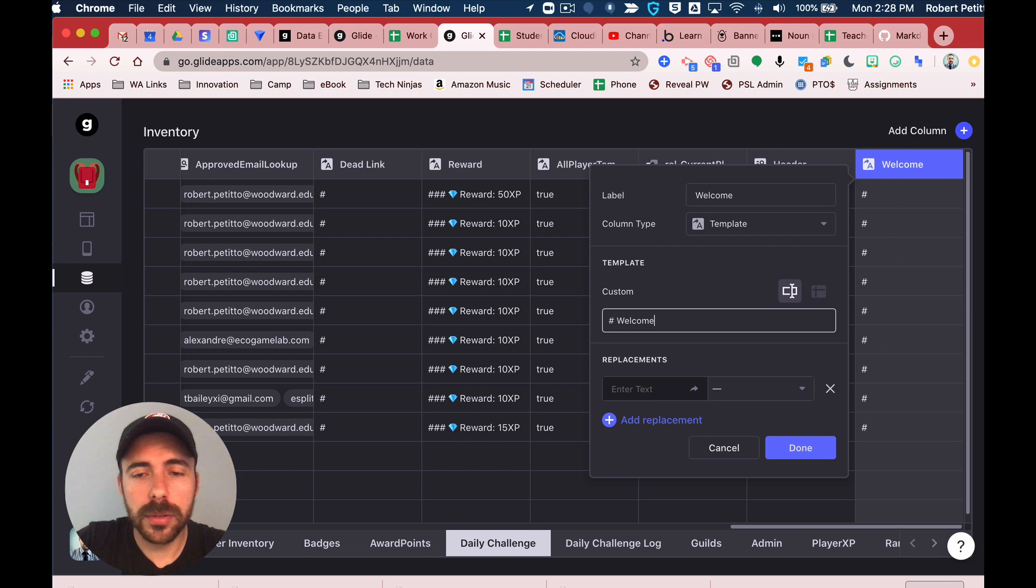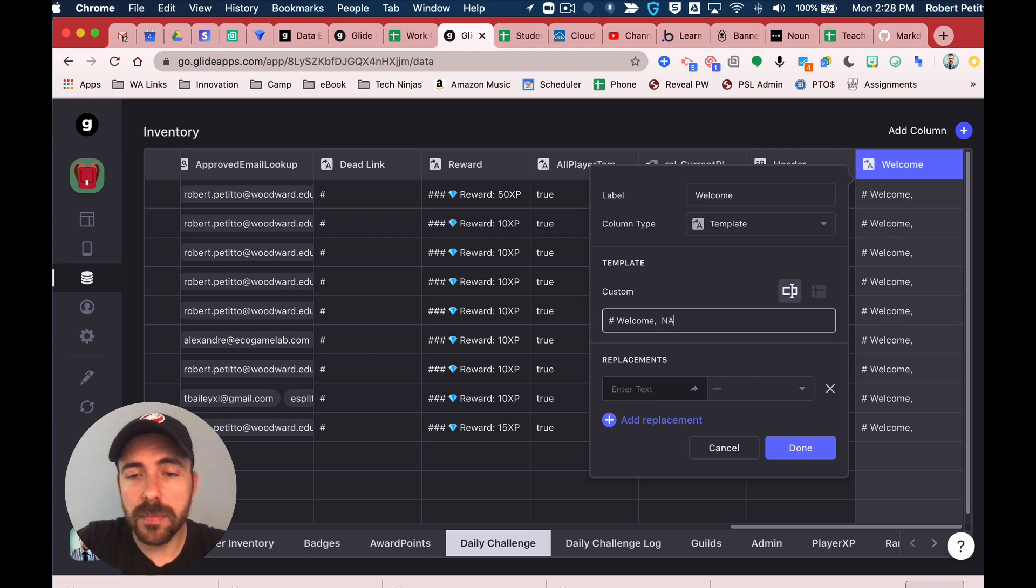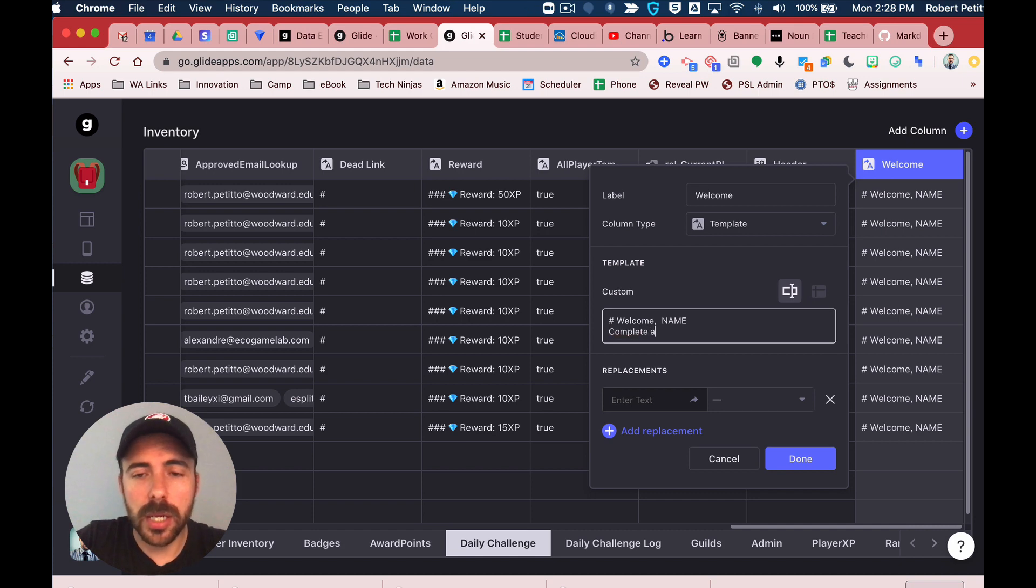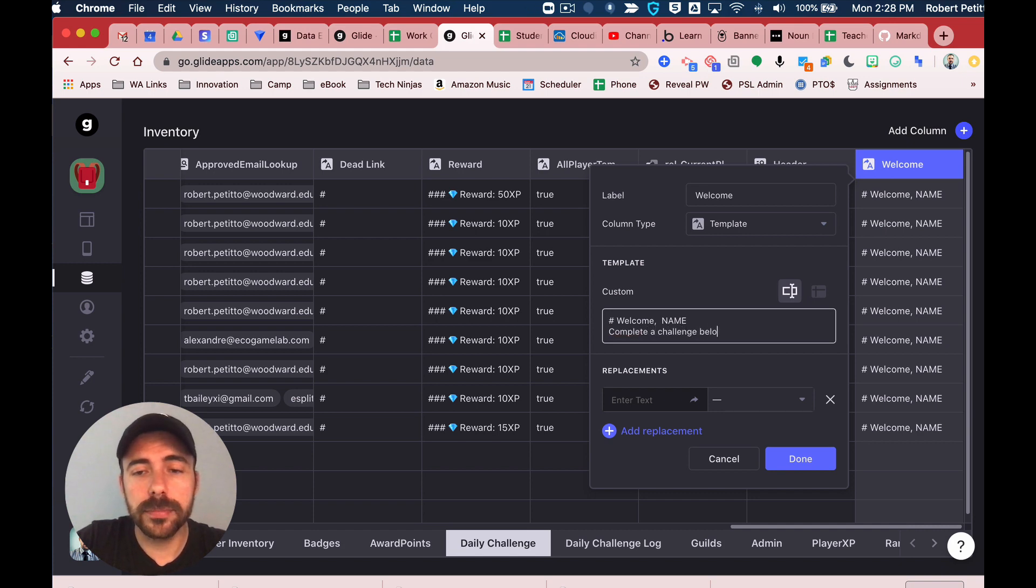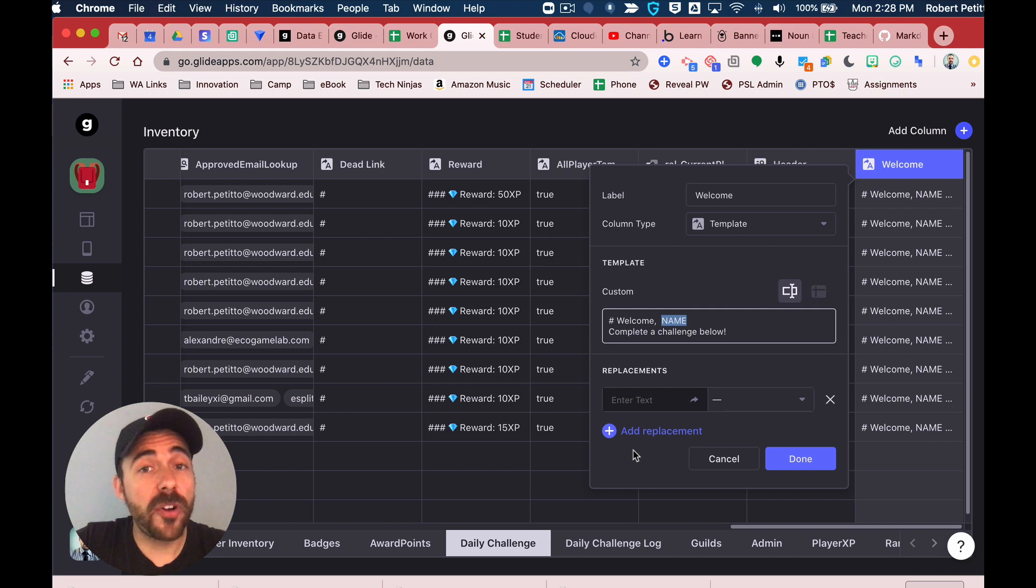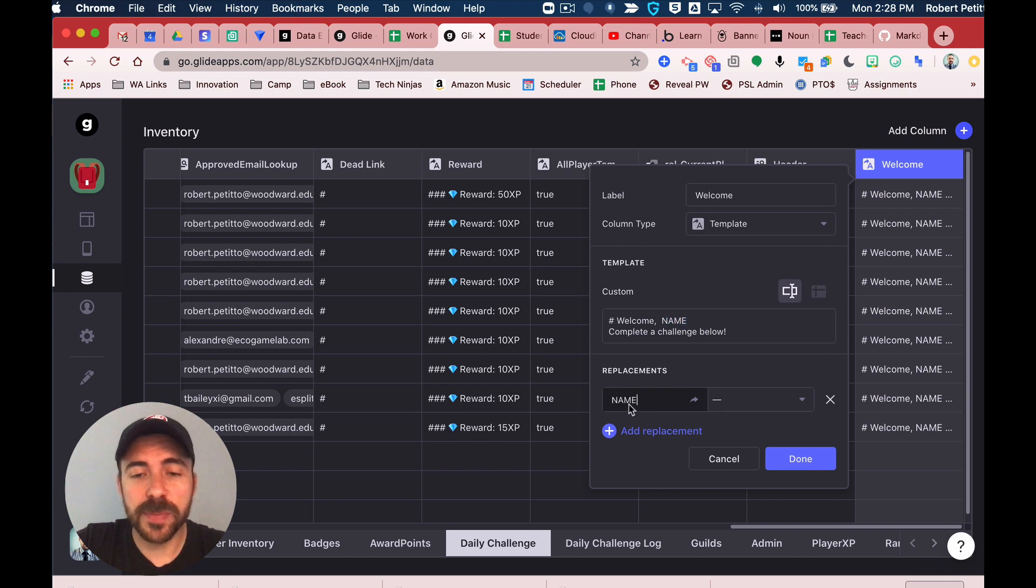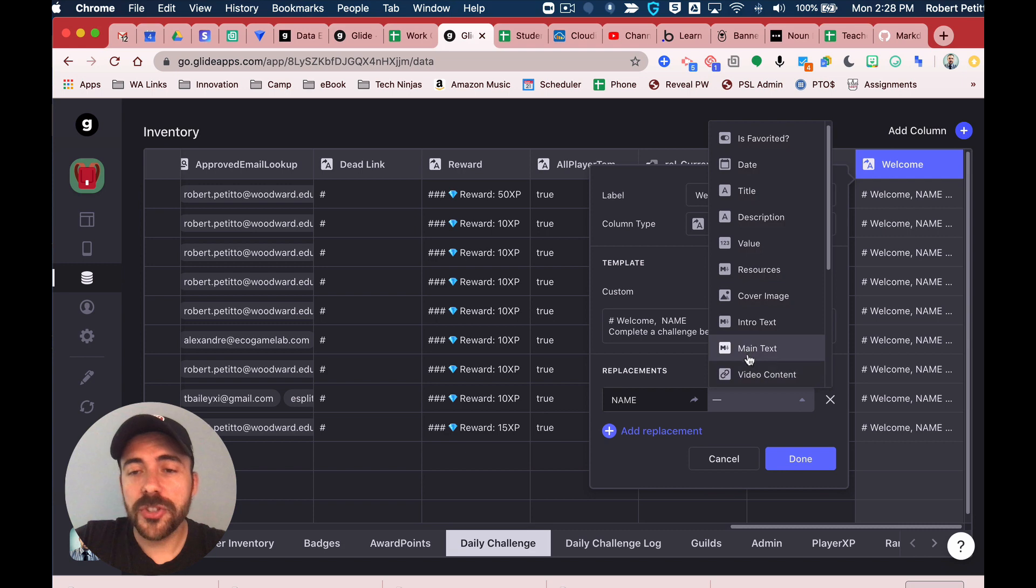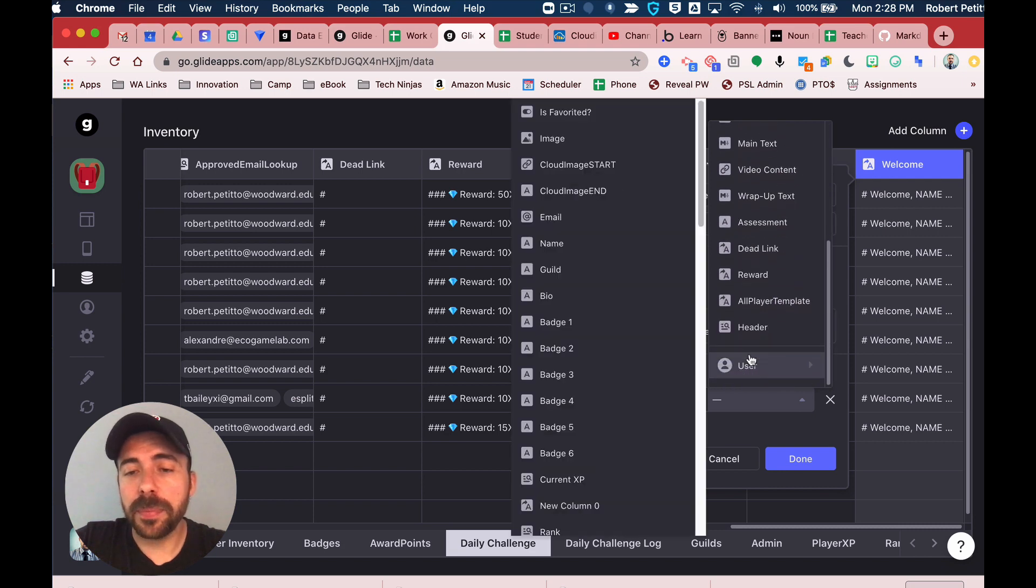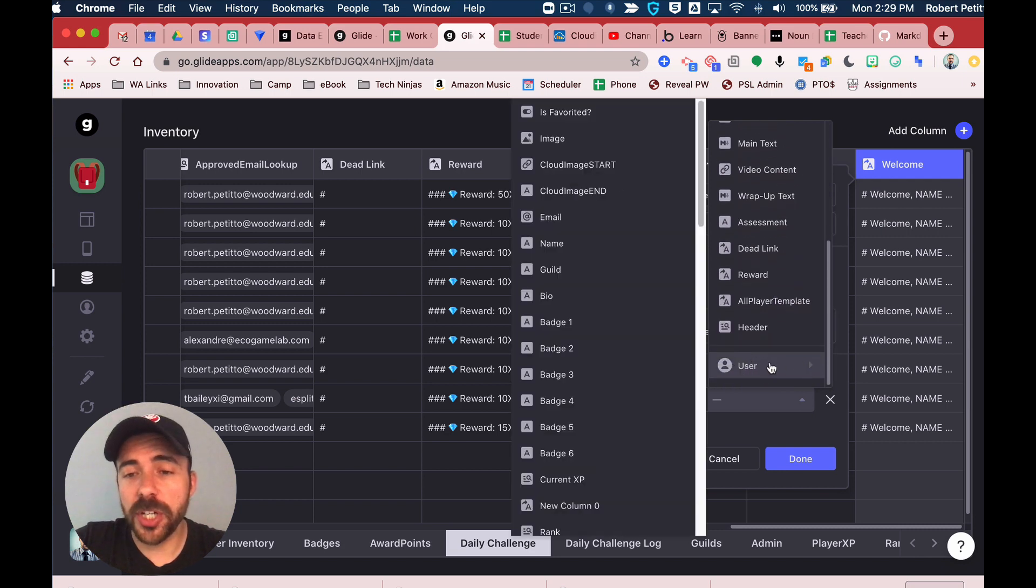Here, I'm going to include my welcome message. I'm going to use some markdown text as well to include a header, then the person's name, and then a message: 'complete a challenge below.' Now I want to replace the word 'name' with their actual name. Under the replacements, I'm going to type that in.